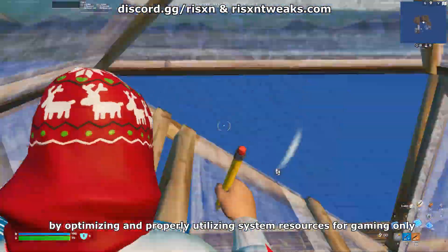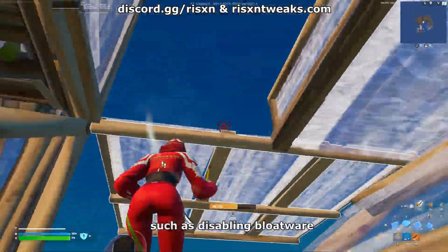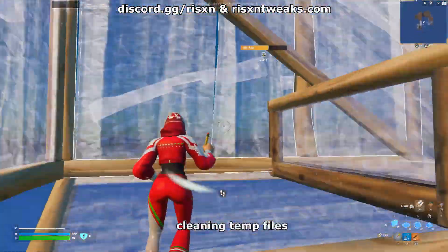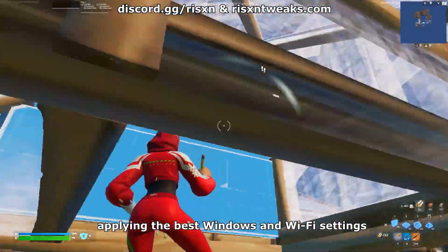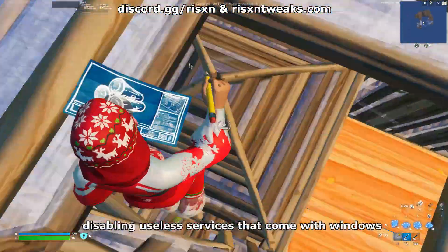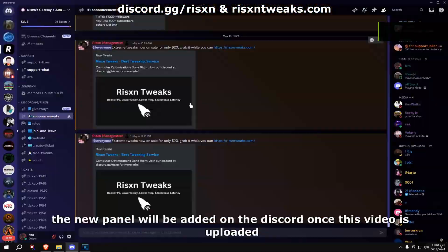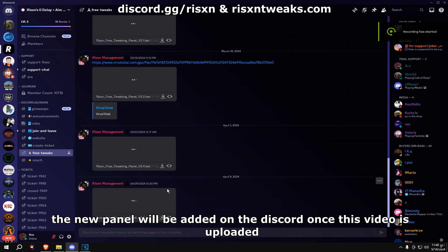and properly utilizing system resources for gaming only, such as disabling bloatware, cleaning temp files, applying the best Windows and Wi-Fi settings, and disabling useless services that come with Windows. You can get the new panel from Discord link discord.gg slash